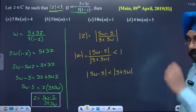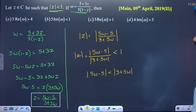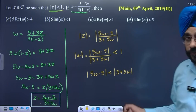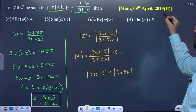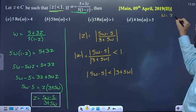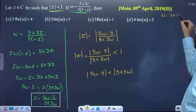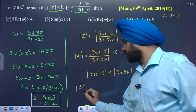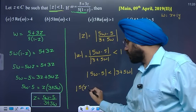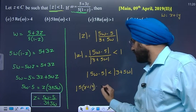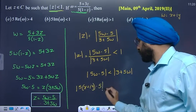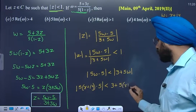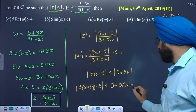Now, assume w is a complex number: let w equal x plus iy. Substituting, we get modulus of (5 times (x plus iy) minus 5) less than modulus of (3 plus 5 times (x plus iy)).